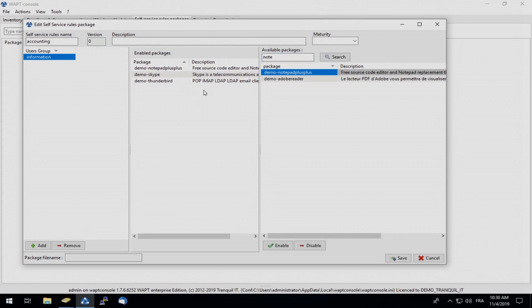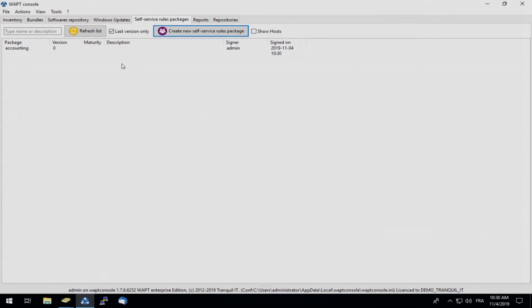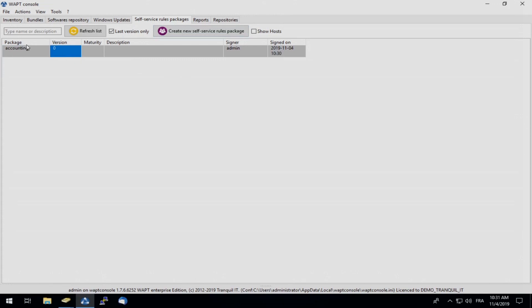So we have created our list of available software. And I will click save. Here we can see our new self-service package has easily been created. We have the name accounting and the version number. And now we are going to deploy this onto the PC of our user G. Bouchard.